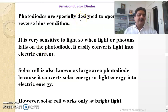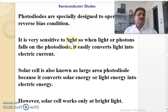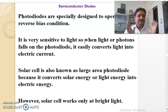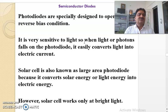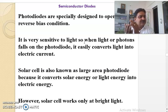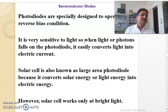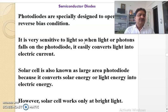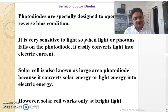Photodiodes are specially designed to operate in reverse bias condition. They are very sensitive to light, so when light or photons fall on the photodiode, it easily converts light into electric current. Solar cells are also known as large area photodiodes because they function in the same way — converting solar energy or light energy into electric energy. Photodiode functions the same way.